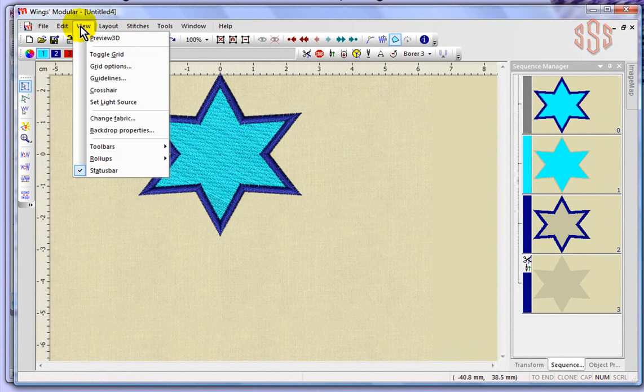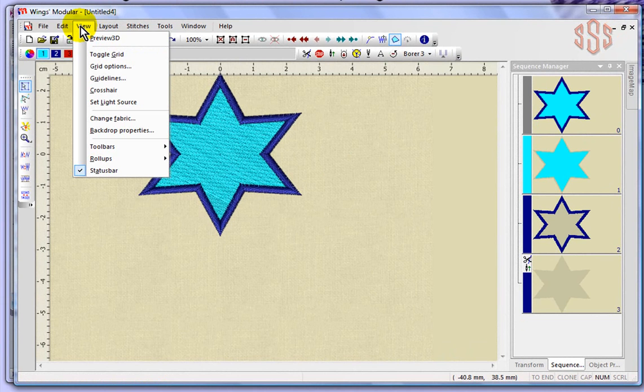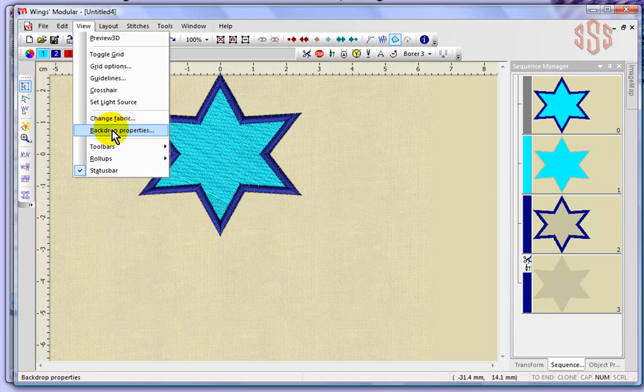When I click on the View drop-down menu, we see options like 3D preview, grid options, guidelines, crosshair, setting your light source, changing your fabric, and your backdrop properties. So I'll go ahead and take a look at those different options.